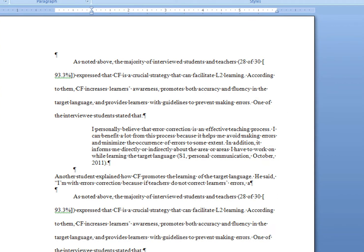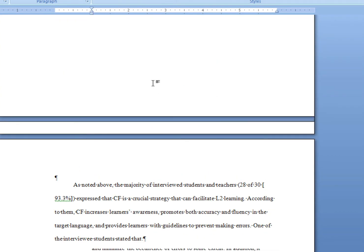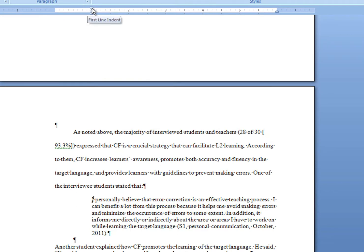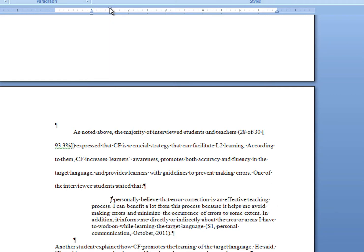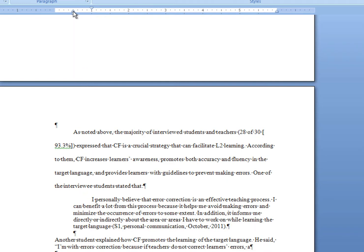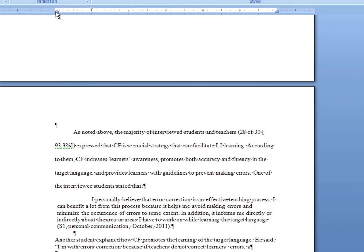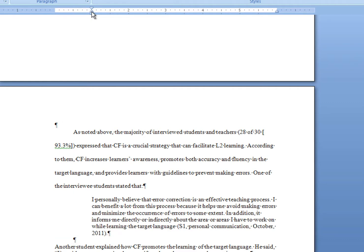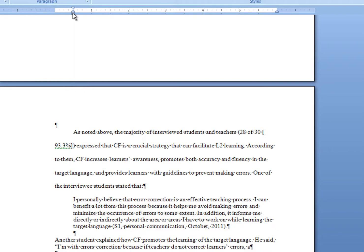The slider is comprised of three parts. The top upside-down triangle is the first-line indent, which gives you that tabbed indent on a paragraph — Word will usually set this automatically if it sees you hitting the tab key at the beginning of every paragraph, so that's one you don't need to worry about very often. The bottom arrow is the hanging indent, and it moves everything but the first line. And the very bottom square is the left indent, which moves all of the text at once.